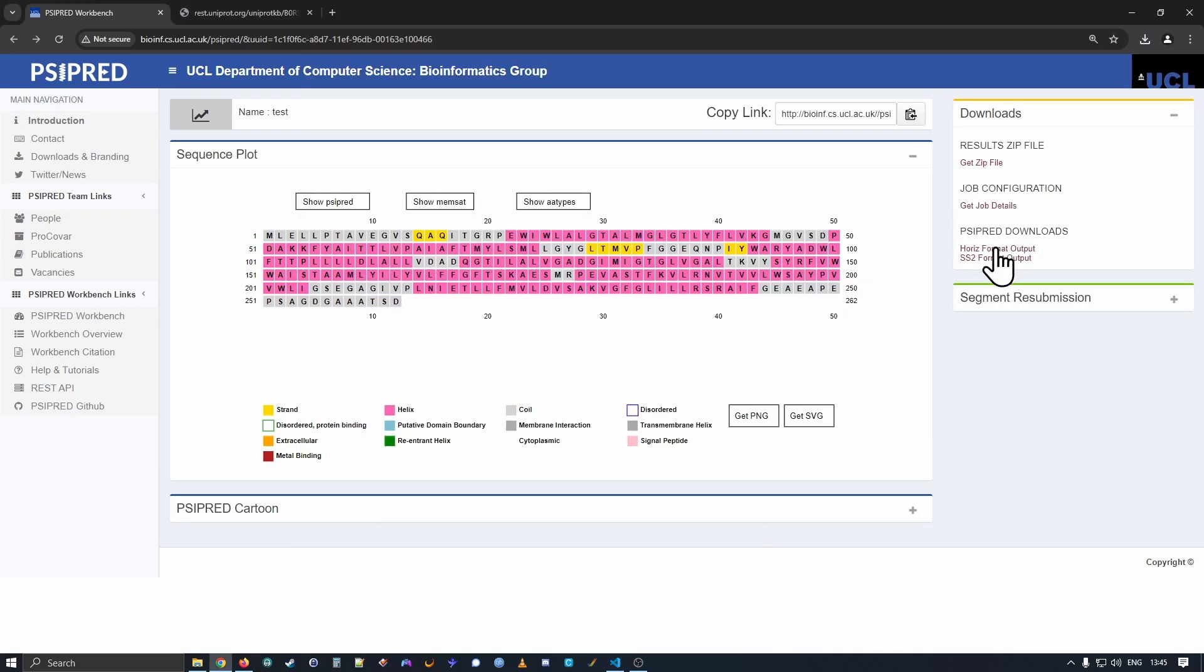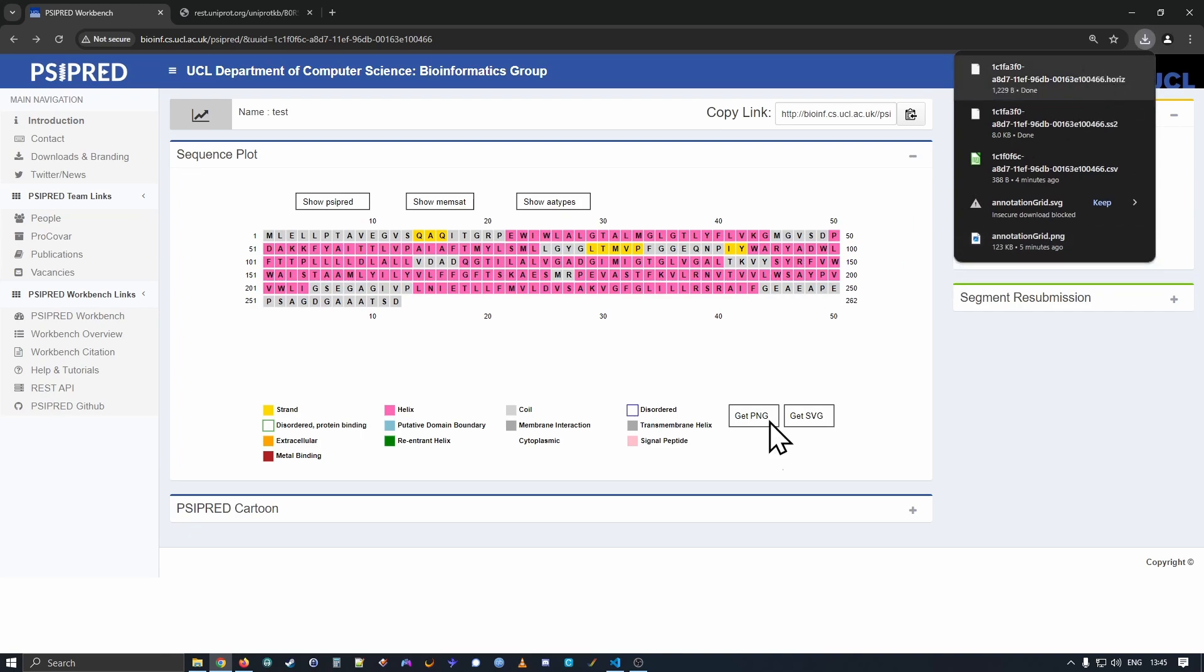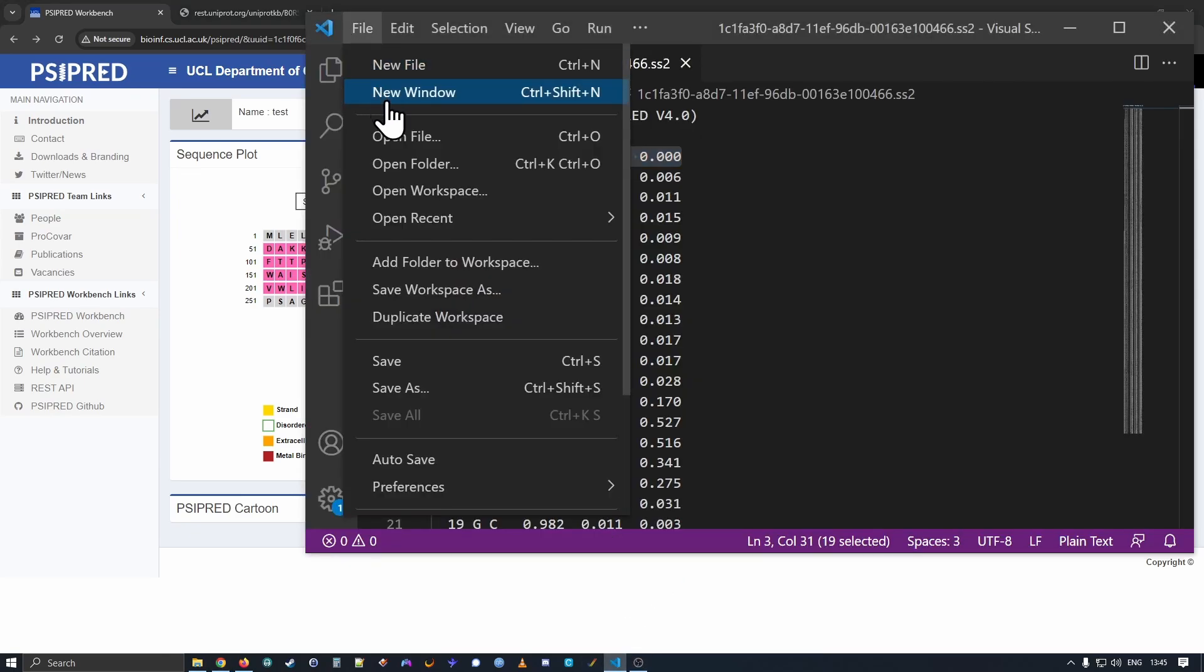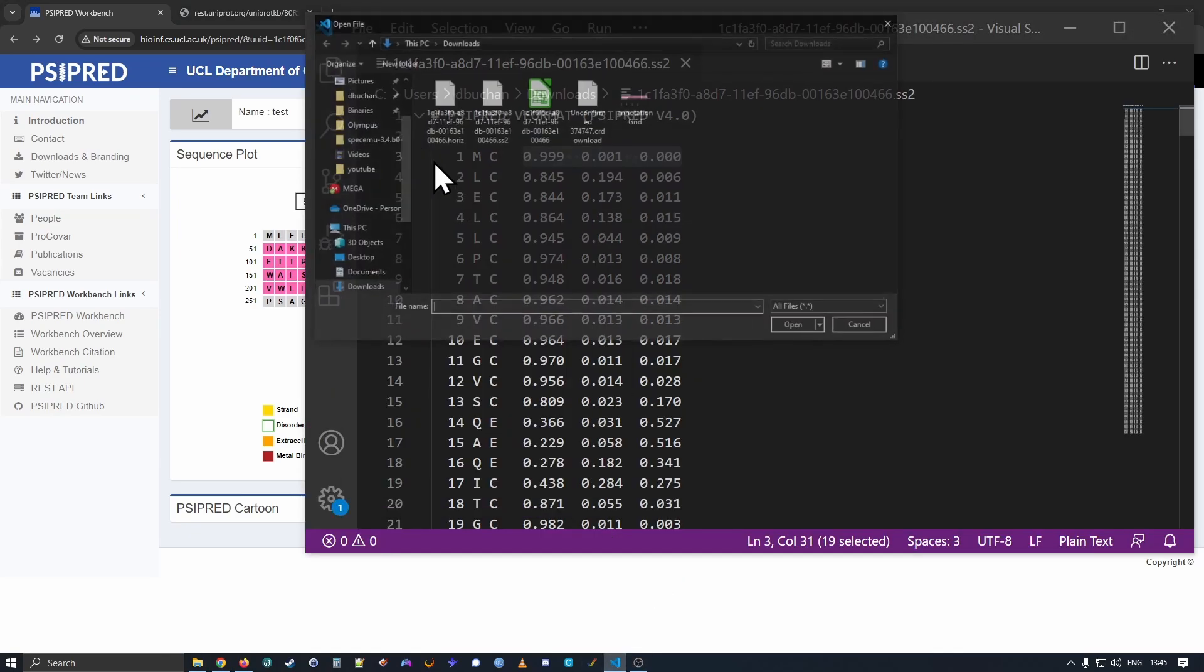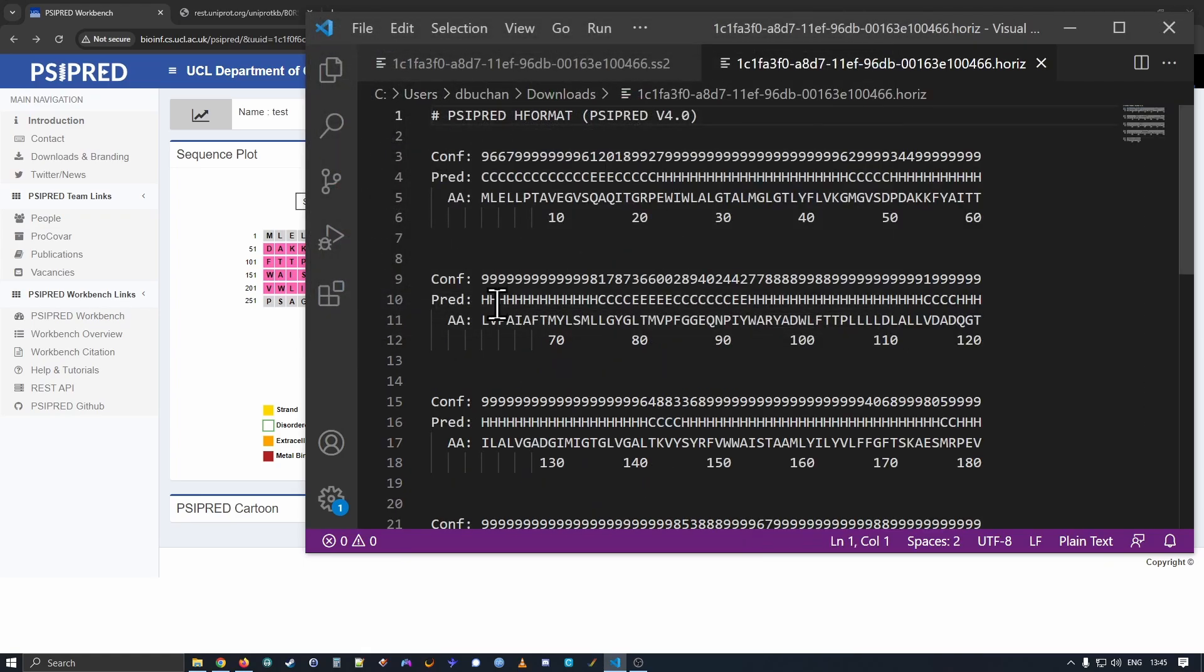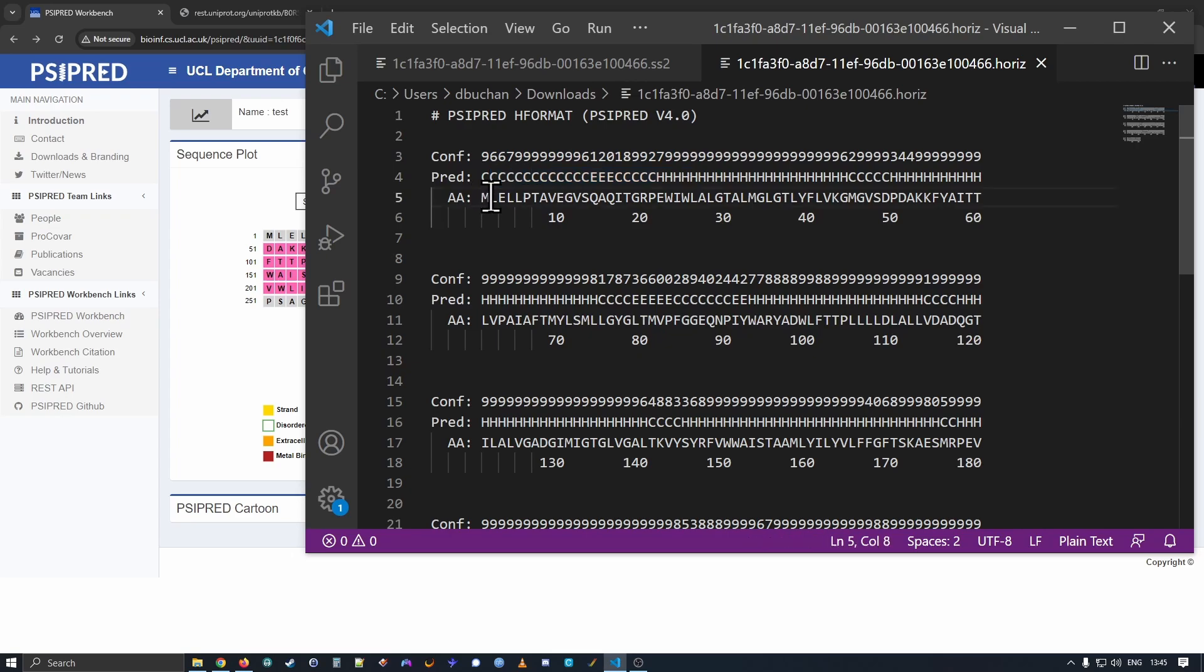Next, the horizon format. This is the final output from the last step. Using VS Code, I can open this. And here, this is very similar to the SciPred cartoon. We have the final confidence scaled from 0 to 9. So that's 10 positions. We have the final prediction at each position. And we have the amino acid sequence you submitted.